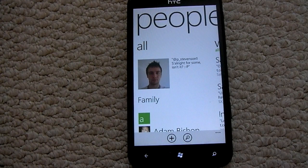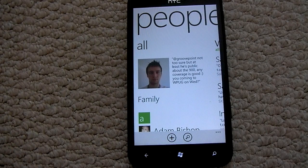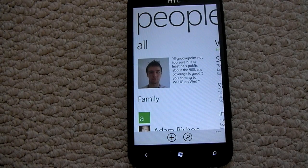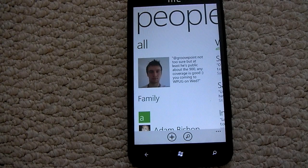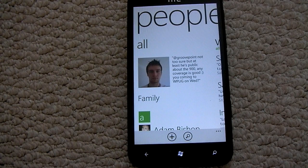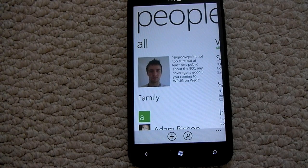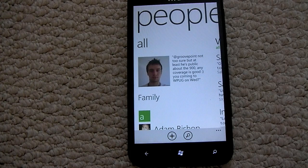The People Hub is your main list of contacts and the main way you can access your contacts, whether it be to send them SMS, emails, or just to check up and see what they're doing, instead of going through a Facebook app or a LinkedIn app or any other social network which is integrated fully in Windows Phone.